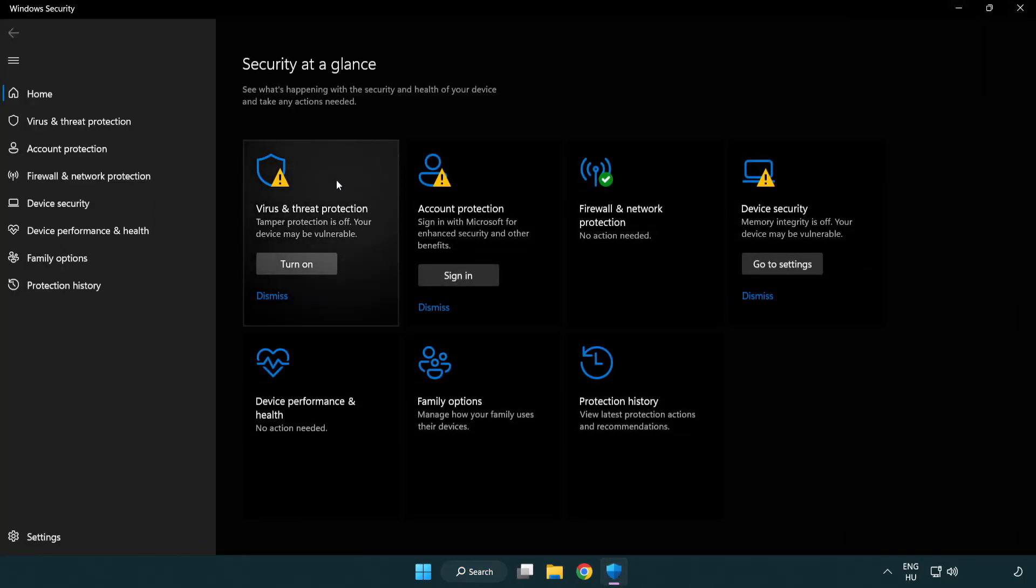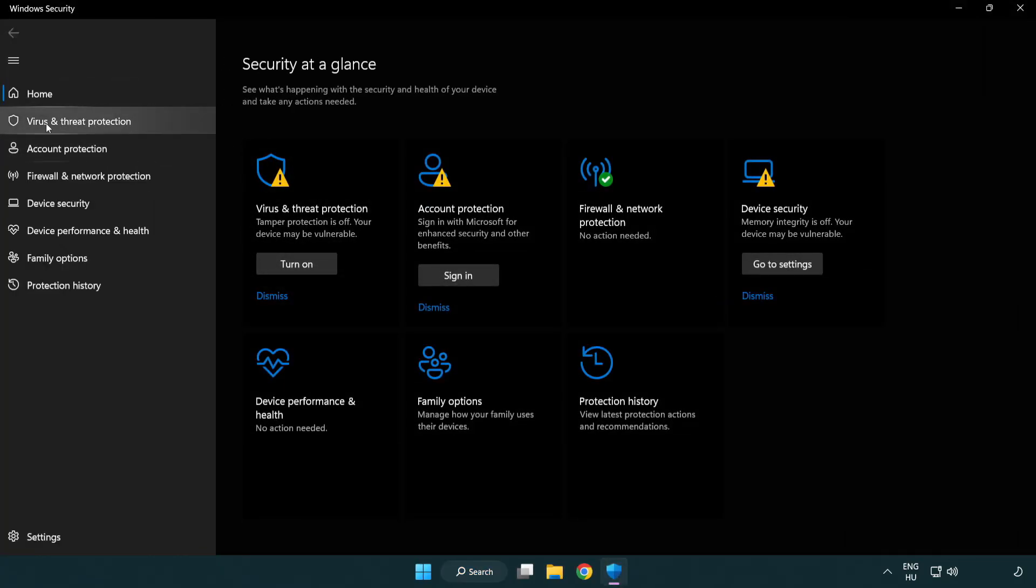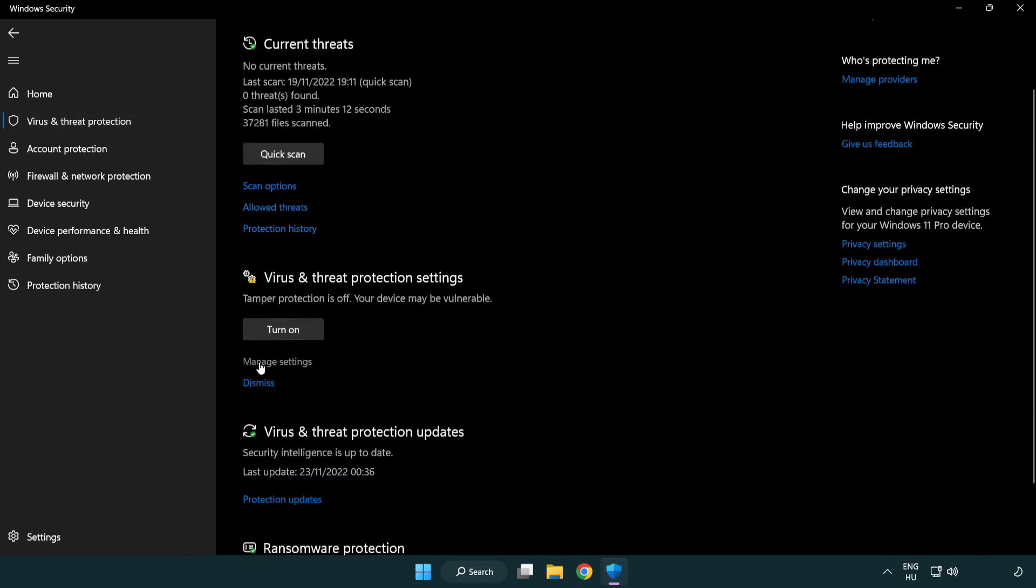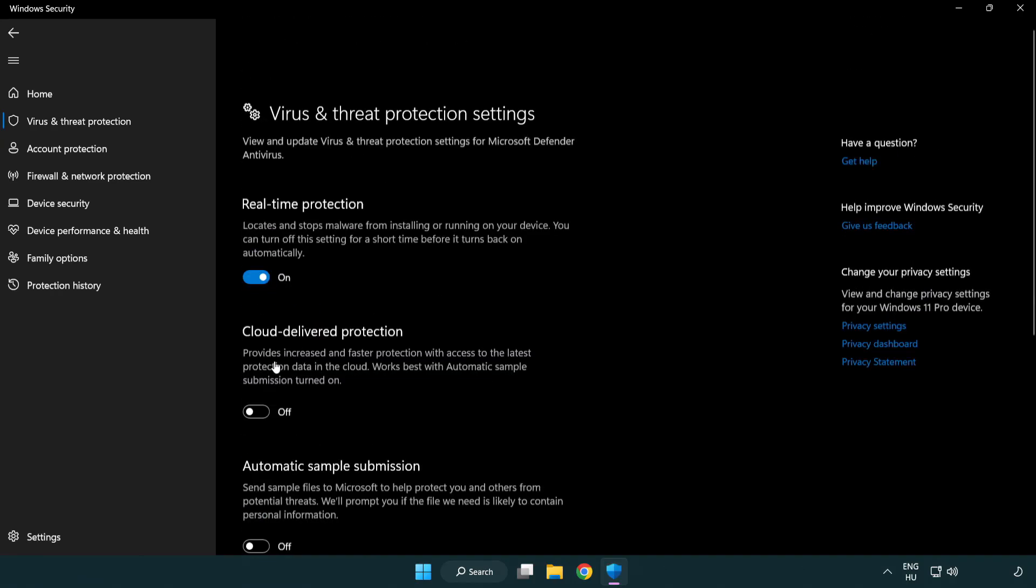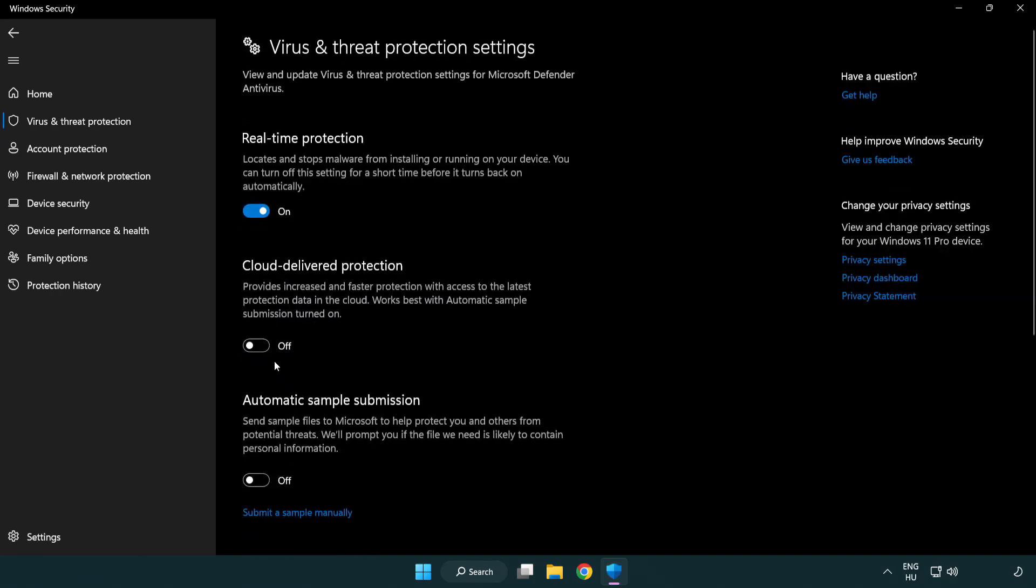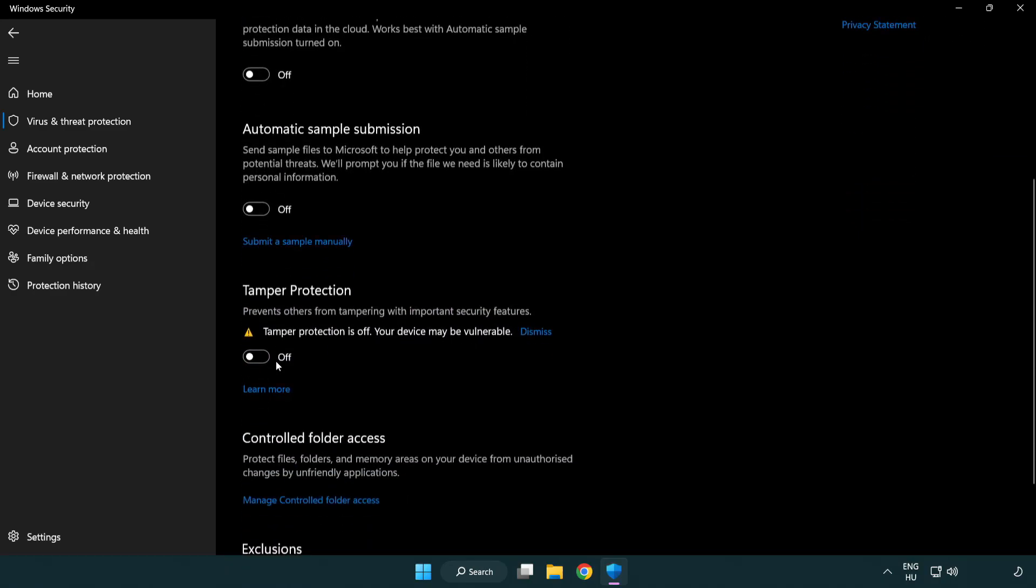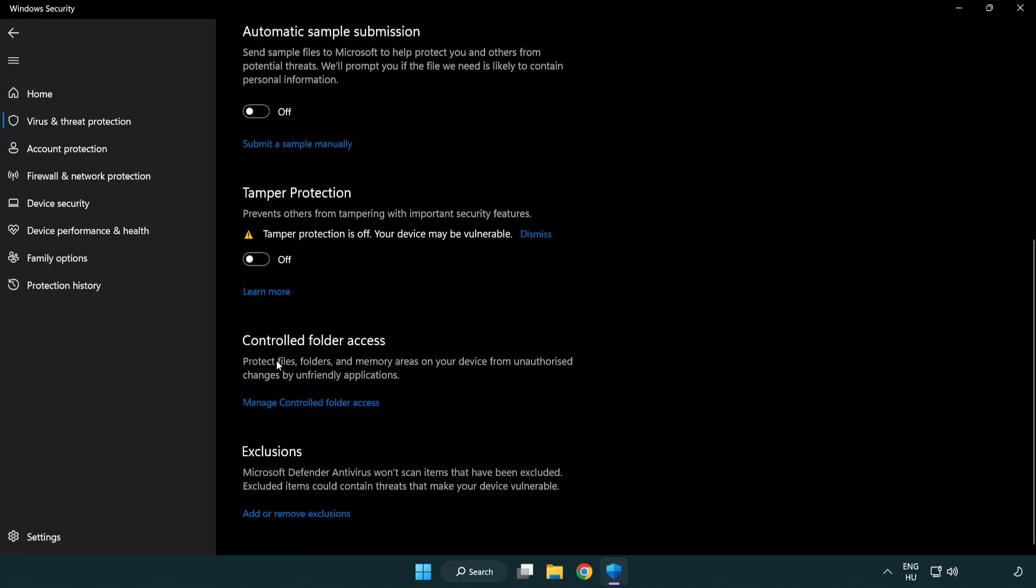Click virus and threat protection. Scroll down. Click manage settings. Scroll down. Click add or remove exclusions.